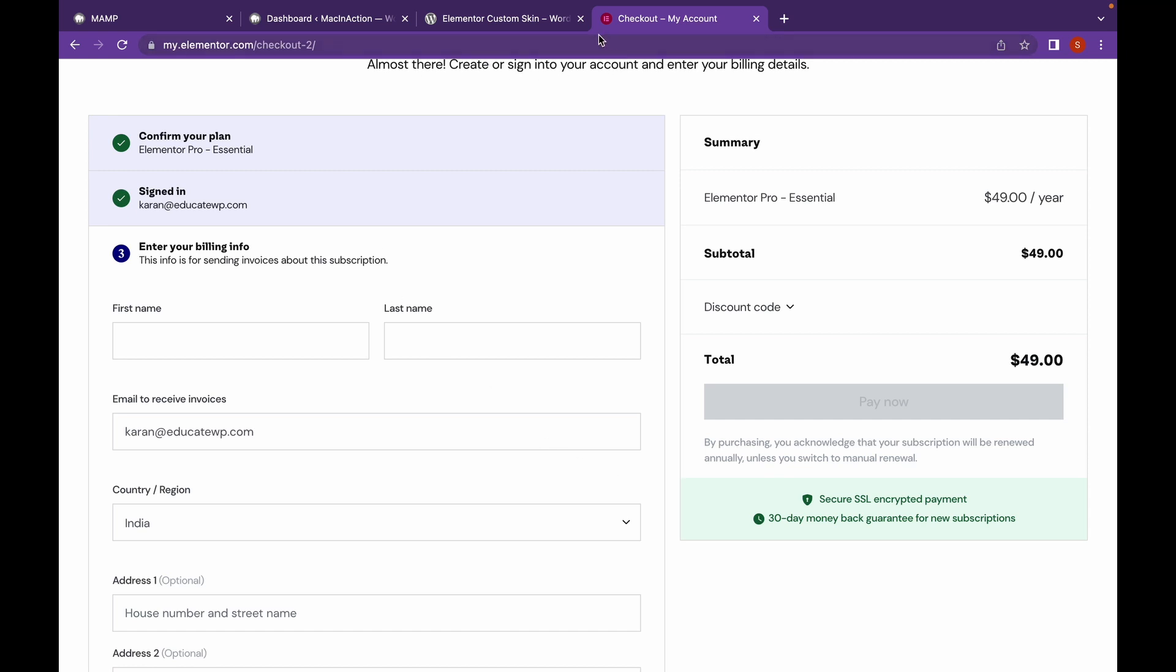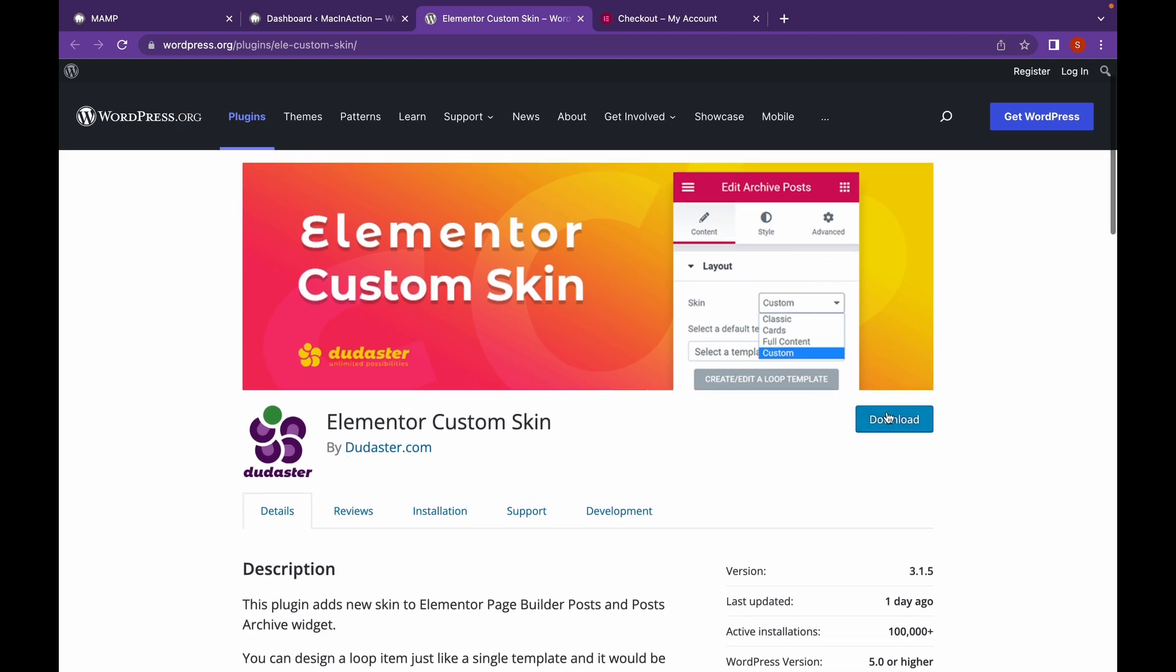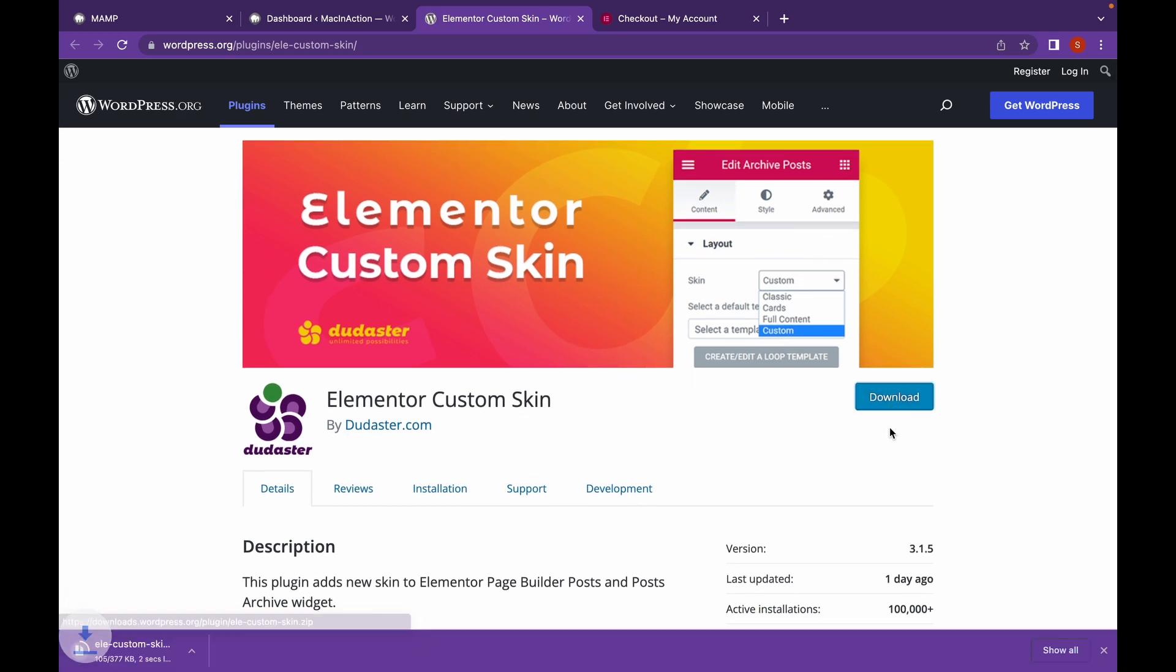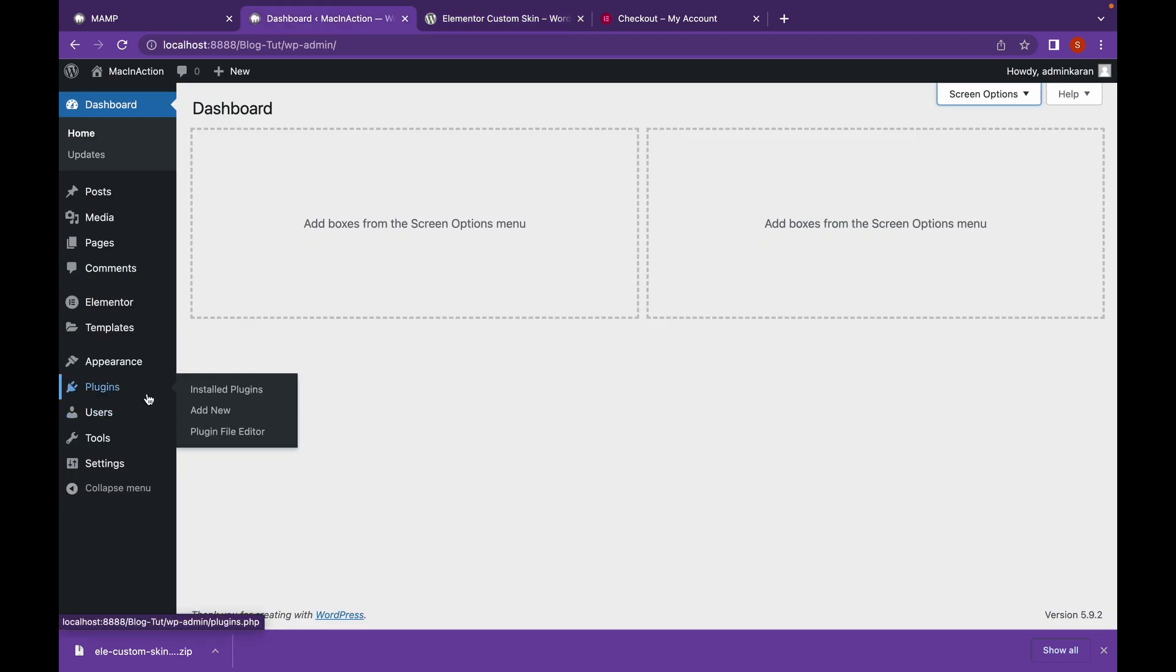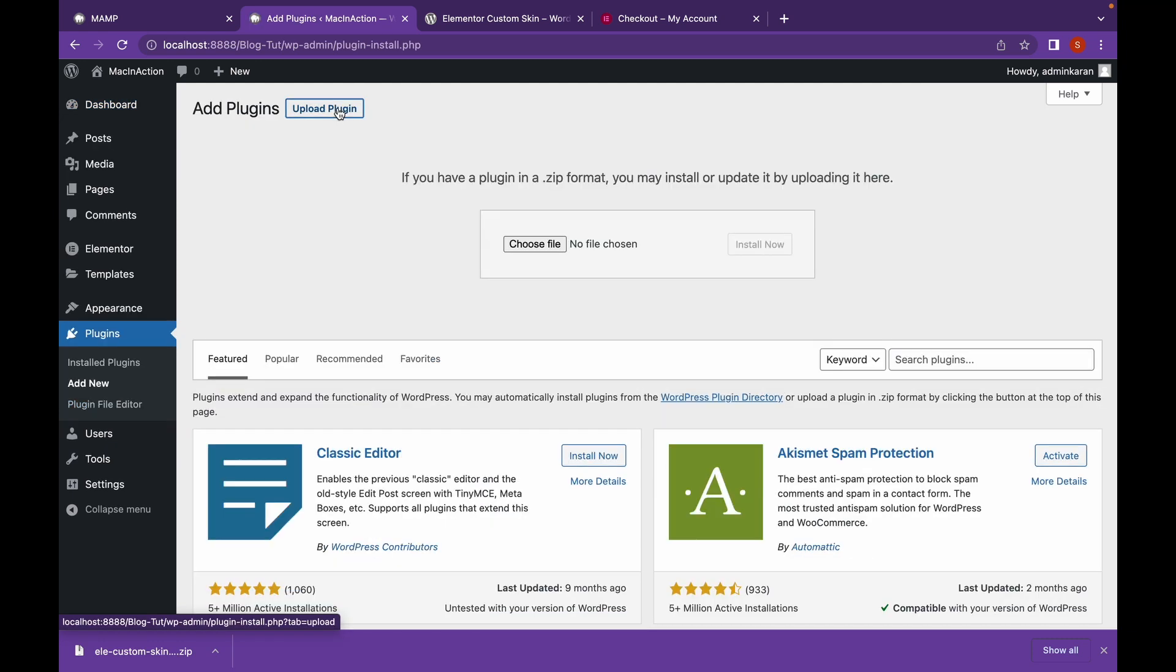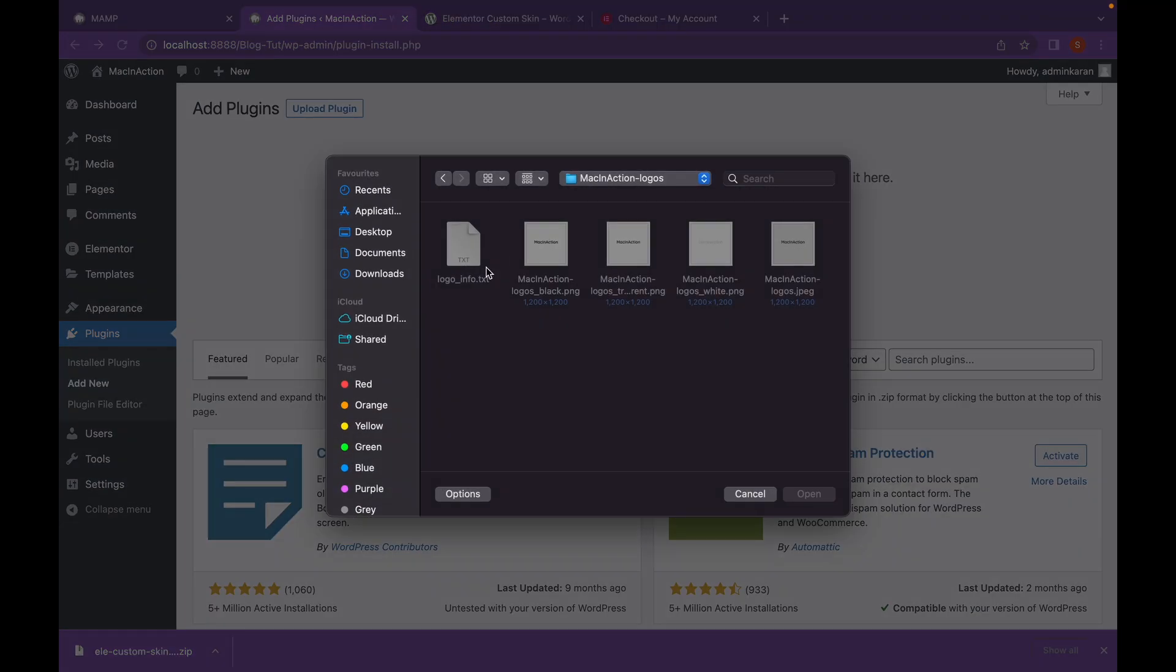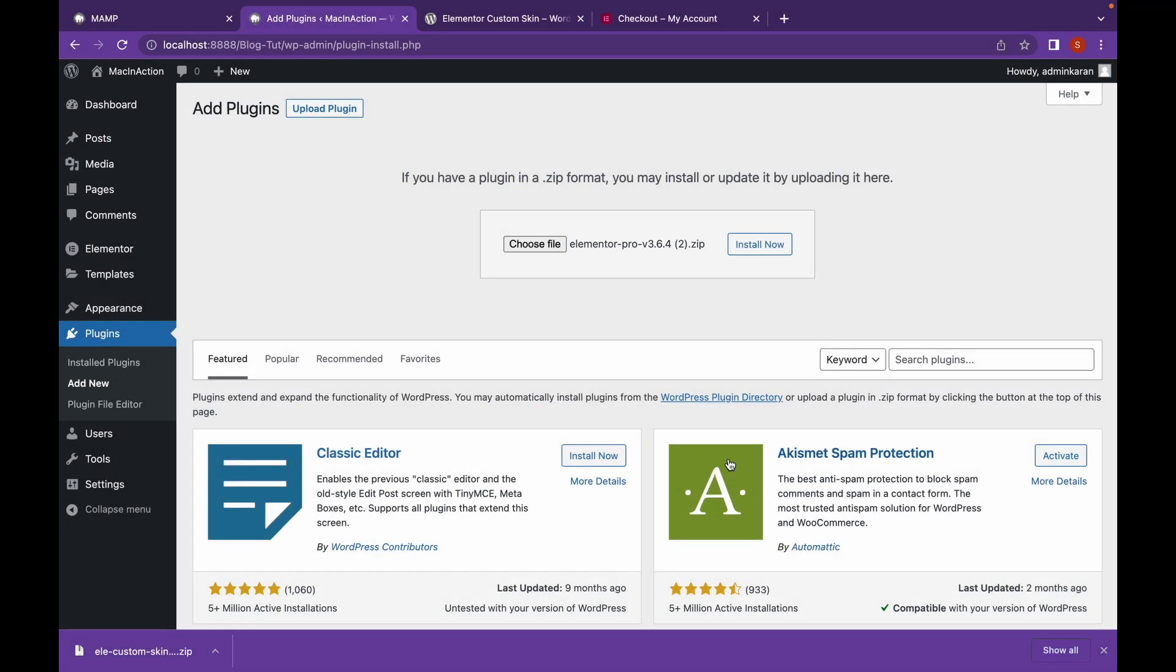Now, let's head over to Elementor Custom Skin website and click on Download. This is a free plugin, but you will need to install Elementor Pro for this plugin to work. Let's head over to our dashboard. Go to Plugins, Add New. Click on Upload Plugin and choose the downloaded zip file.